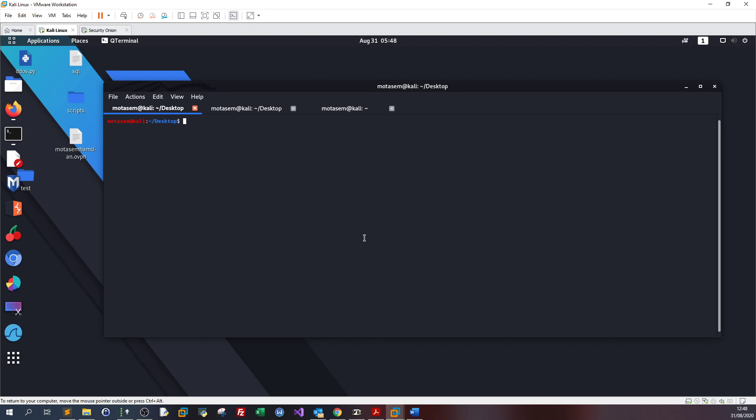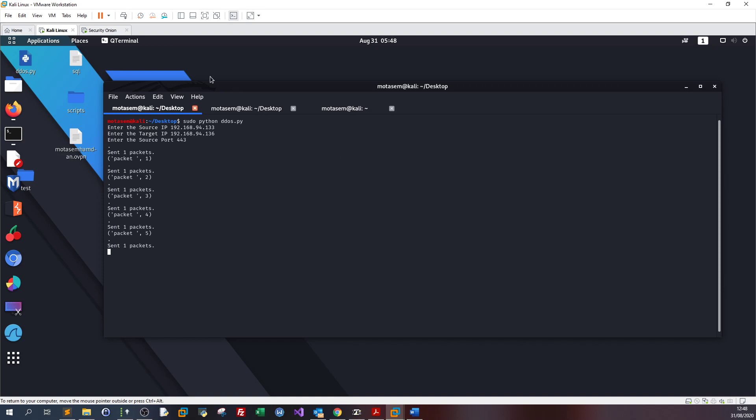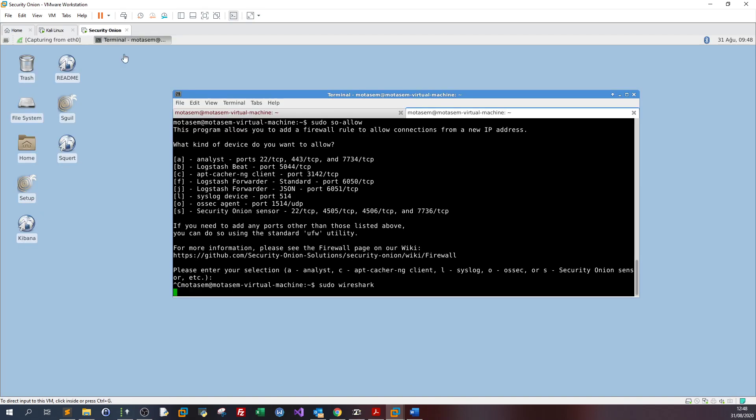Let's run the script and see the response from the web server and analyze it in Wireshark. We type sudo python, enter the source IP address 192.168, the target SecurityOnion IP, port 443. Now it's sending the packets.